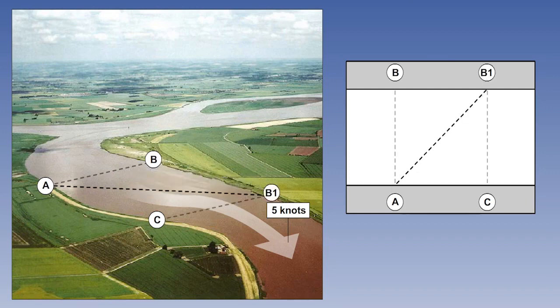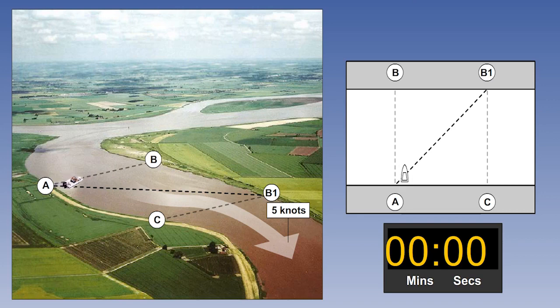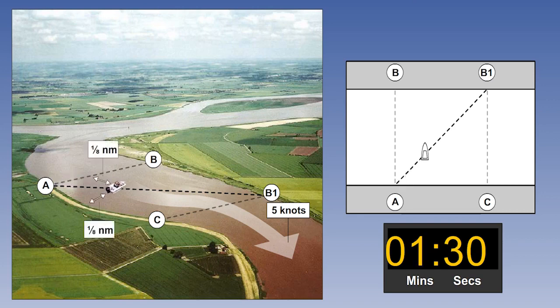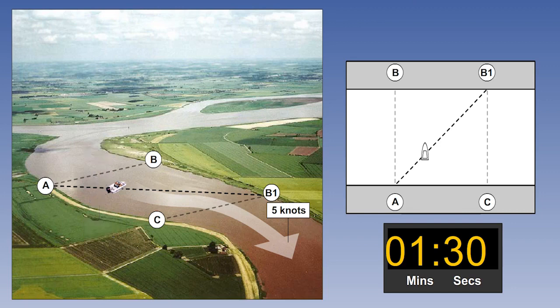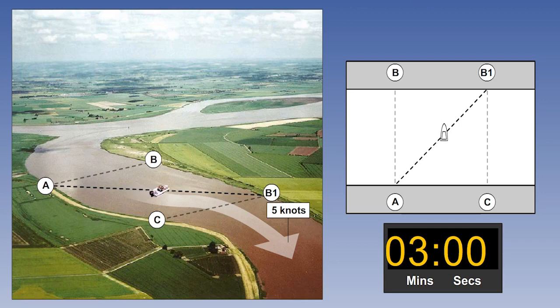Let's look at the boat's path again. After one and a half minutes we'll be here: one eighth of a nautical mile across the river, one eighth of a nautical mile downstream. After three minutes we're here: a quarter of a nautical mile across and a quarter of a nautical mile downstream.